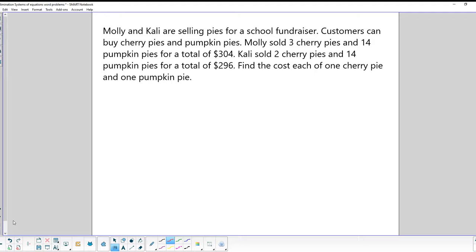Our first problem involves Molly and Katie, who are selling pies from a school fundraiser. Customers can buy cherry pies and pumpkin pies. Molly sold three cherry pies and 14 pumpkin pies for a total of $304, while Katie sold two cherry pies and 14 pumpkin pies for a total of $296. Find the cost of one cherry pie and one pumpkin pie.